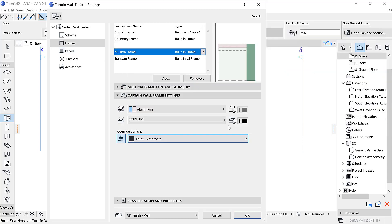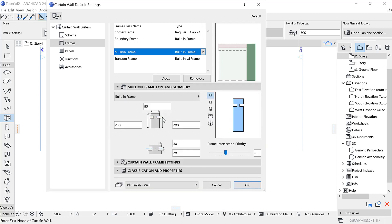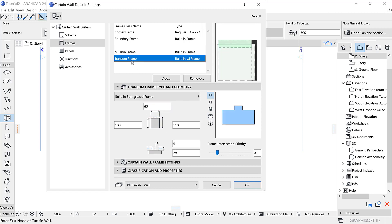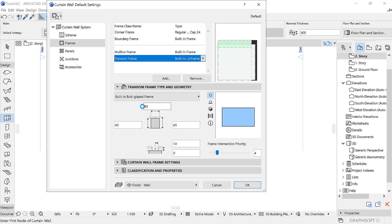You can use any other material to cover that top part if you want—wood or anything else. But for me, I prefer the curtain wall.